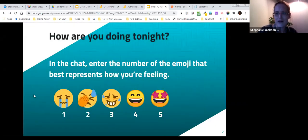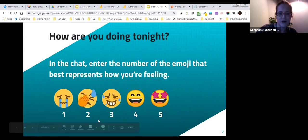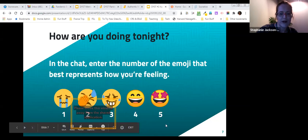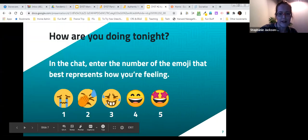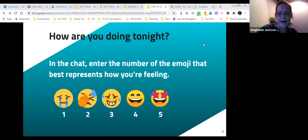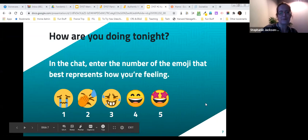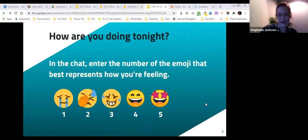A quick entry activity: just tell me how you're feeling tonight. You can use any emoji you'd like from your phone or computer, or just type in the number. This is a quick little activity you can do with your students. I've got some happy people with me today — fours and fives. If you're not happy, that's okay if you're a little bit apprehensive.